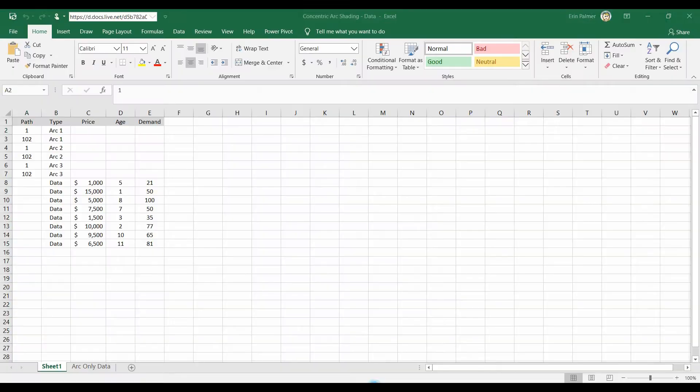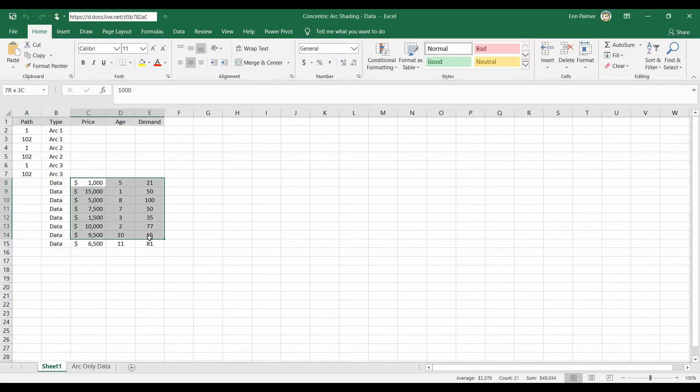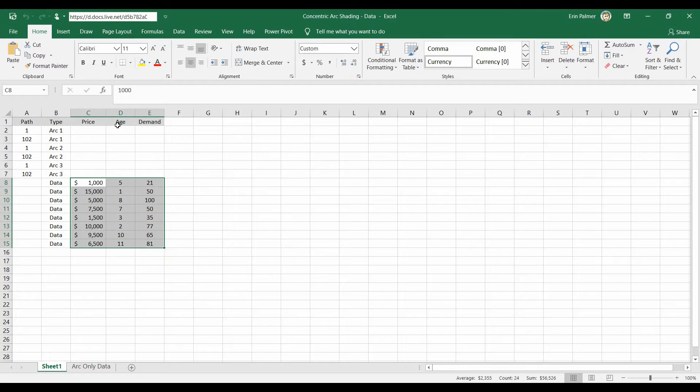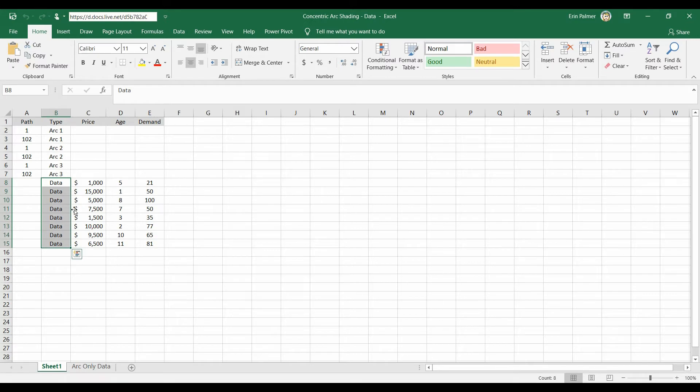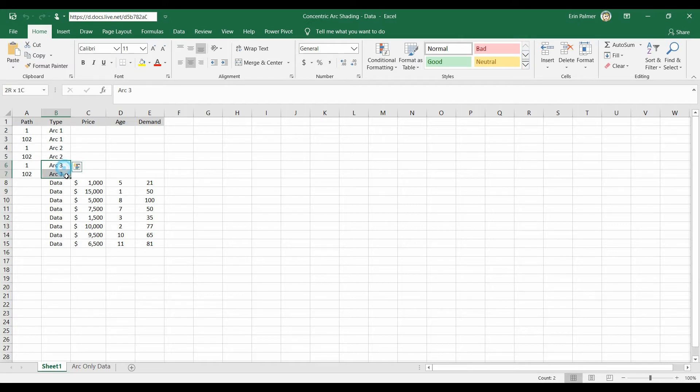The way we start the data is this is probably what your data looks like already. It's got a price, age, demand, whatever your columns are. So you're going to need to add another column for type and you're going to indicate your data is in the data field, and then you have arc 1, 2, and 3.